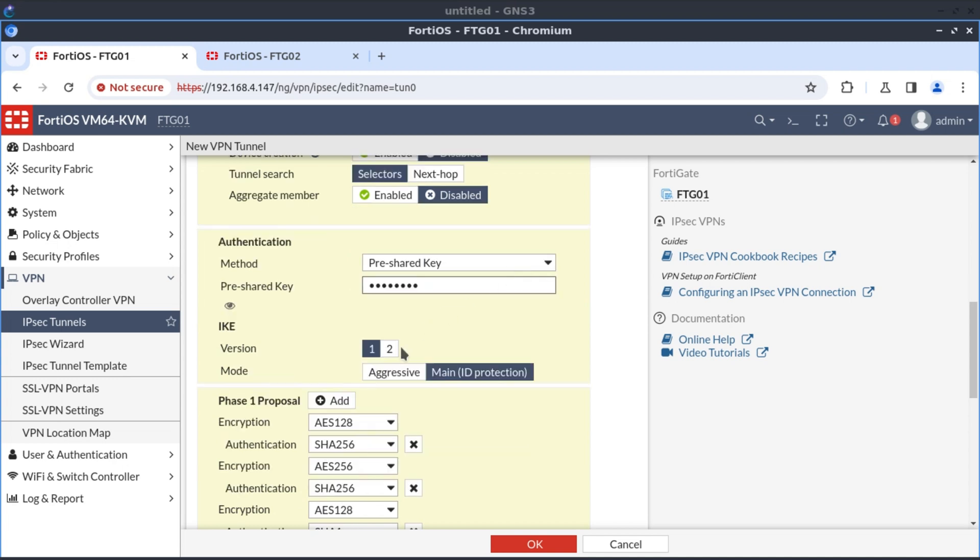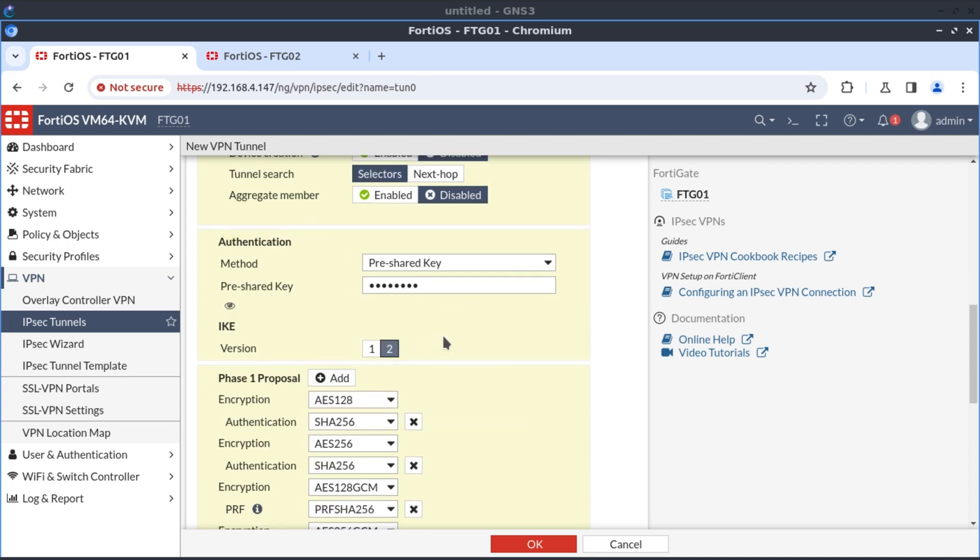For this connection, we want to use IKE version 2. IKE version 1 is not recommended, especially if you're setting up a new VPN connection. FortiNet recommends for new deployments to run with IKE version 2.